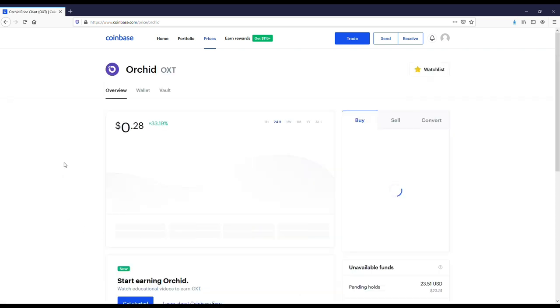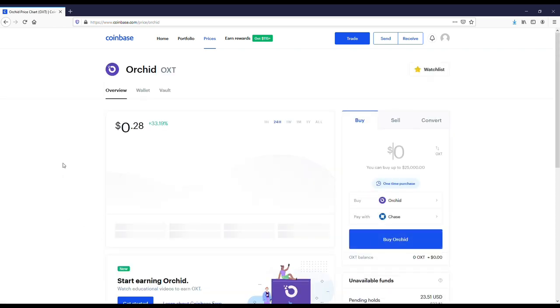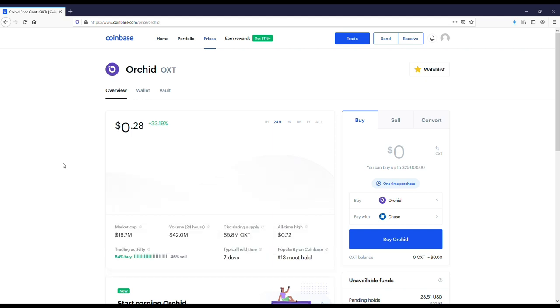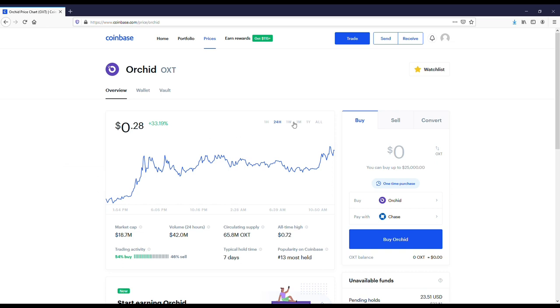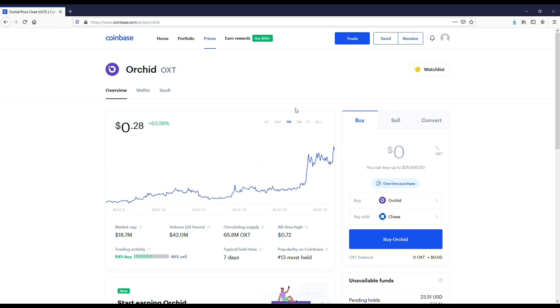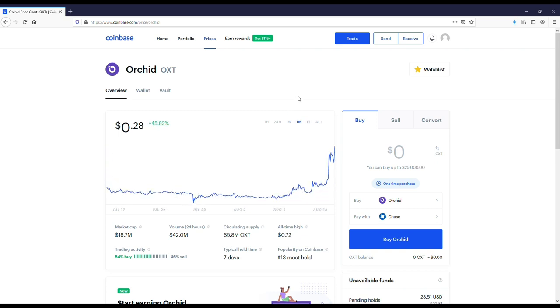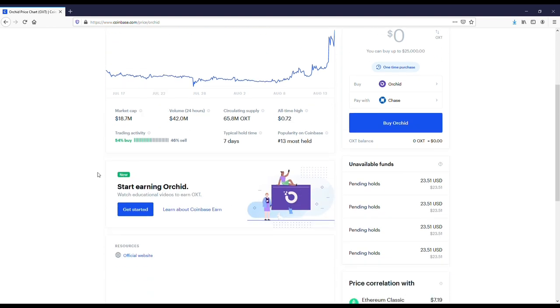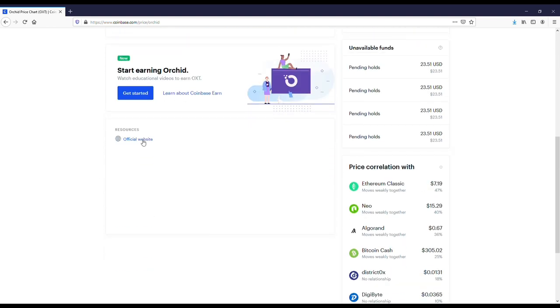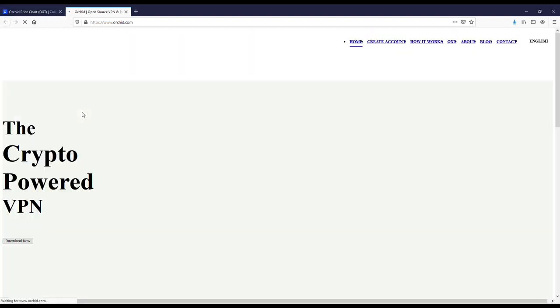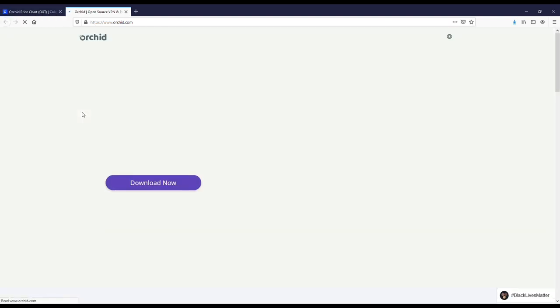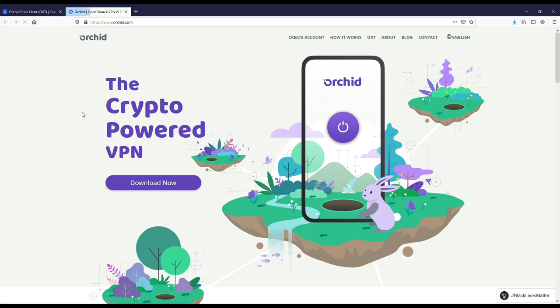One that you might not know about is called Orchid. This coin is a much smaller coin. It's got an 18 million market cap, so it's a lot smaller. Its all-time high was 72 cents. Right now it's been up quite a bit for the last month. It's down for the year.